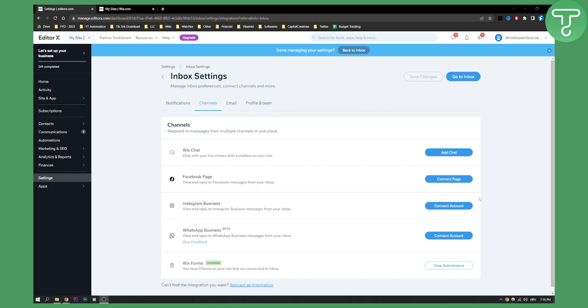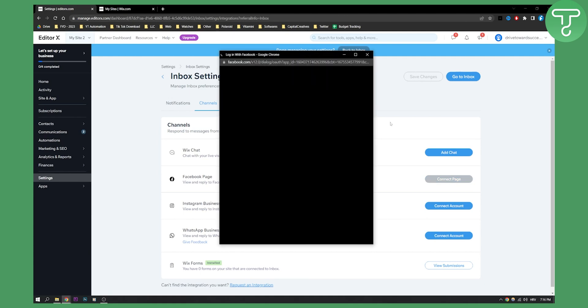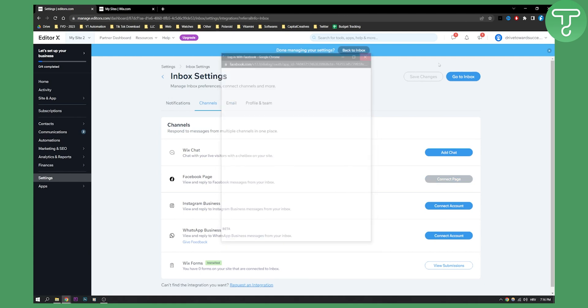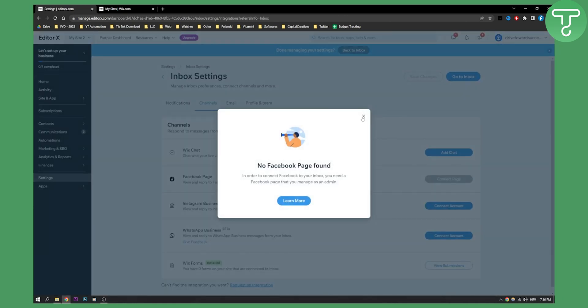This is the fastest way you can do that. Now, if you want to connect page, click on a page and you will need to log in to your Facebook.